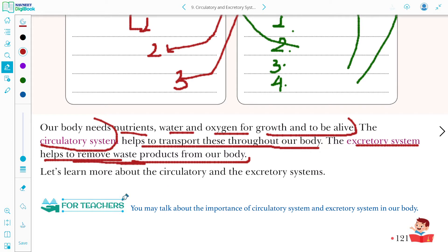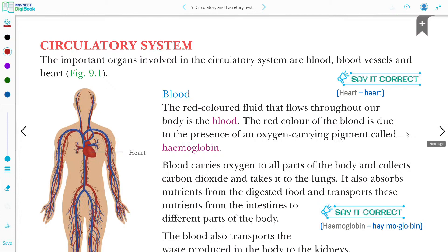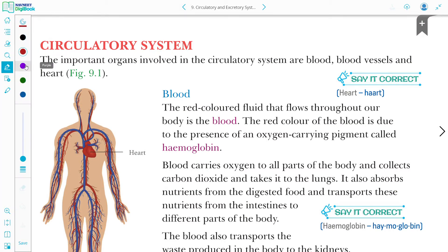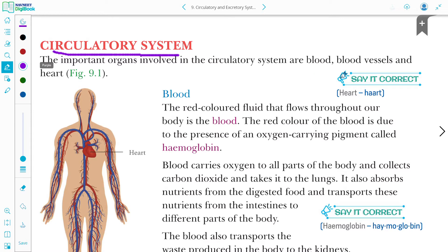Now let us learn about the circulatory system. The organs involved in the circulatory system are blood, blood vessels, and heart.